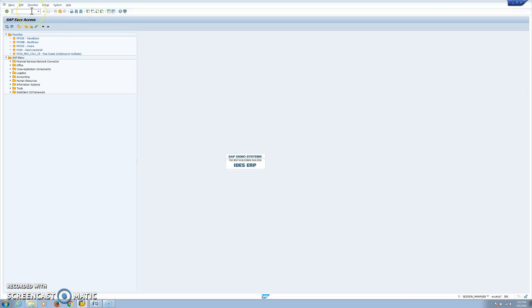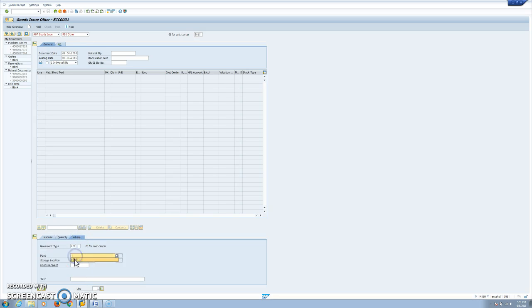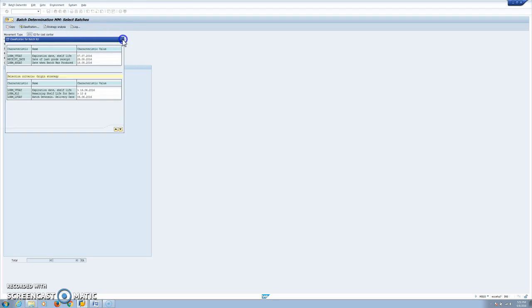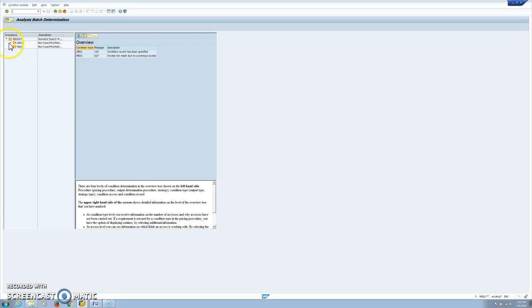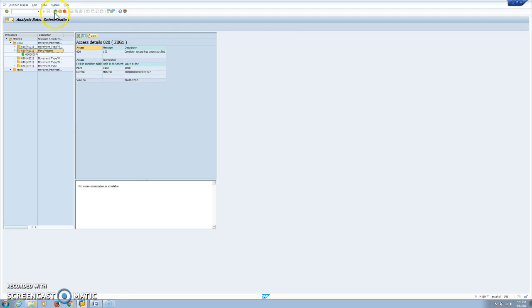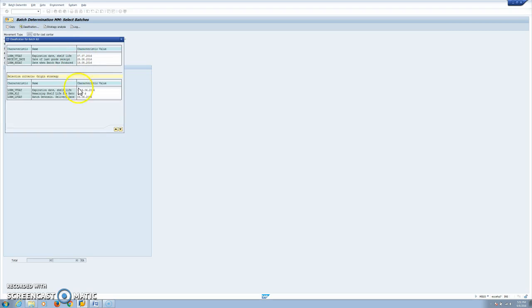Now let's make the consumption of the batch — material 72, quantity 30, in our plant. Here we have a lot of information. First we can see how the condition record was determined — in this case ZBG1 was determined by plant/material. If we click on each batch, we will see the information about the classification of the batches.